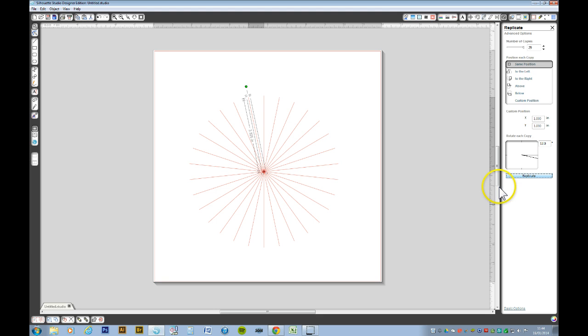And there you have 30 lines, all done symmetrically. Thank you.